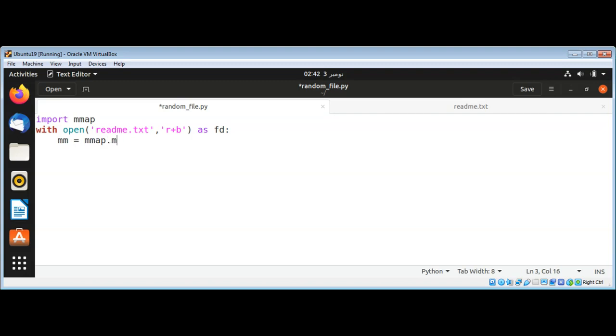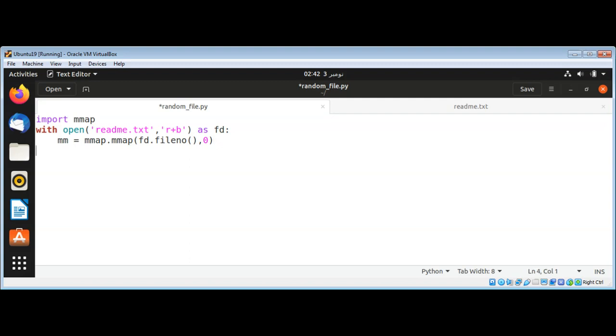Now I'll map the file using the mmap function, passing the file descriptor's fileno method and 0 as the second argument.